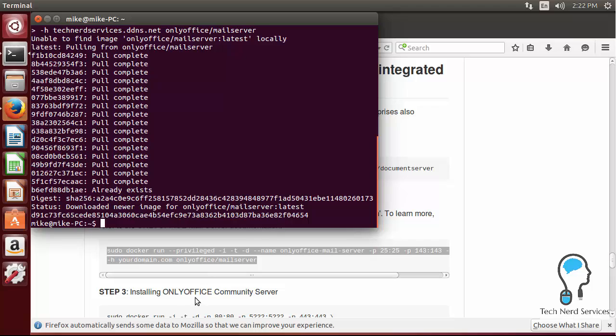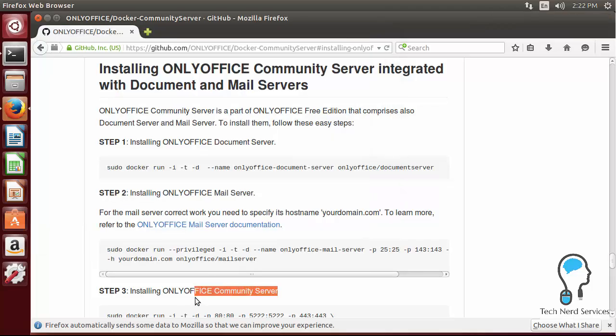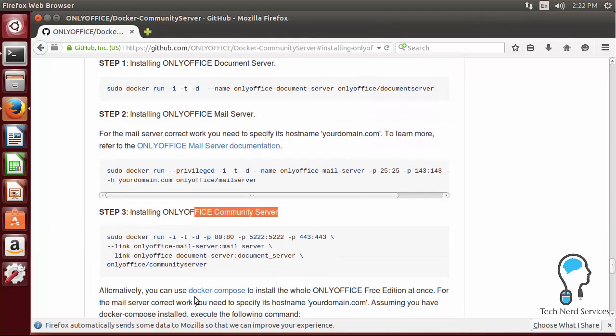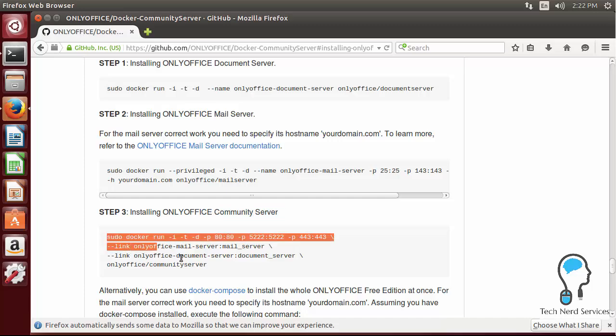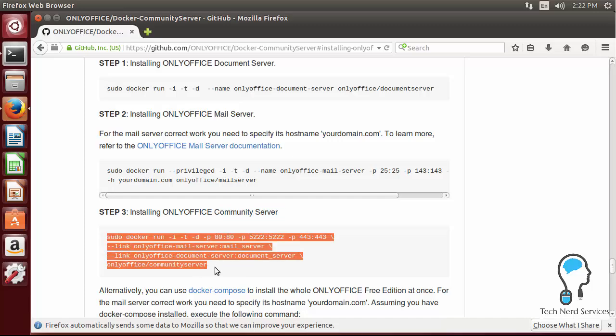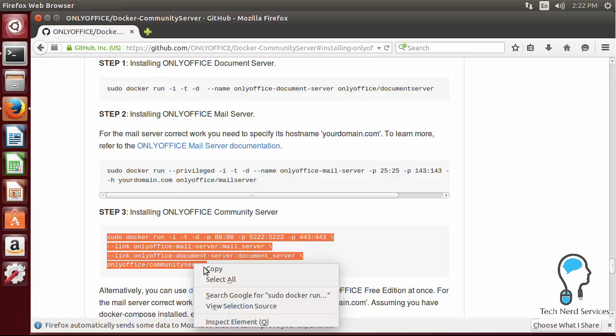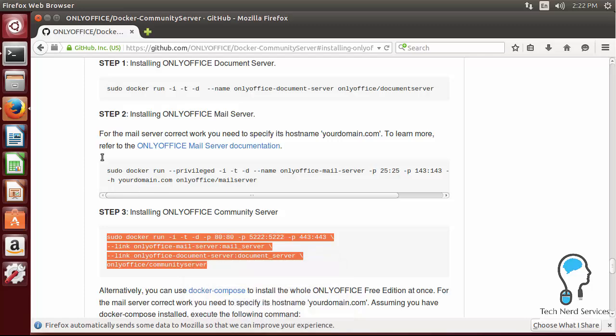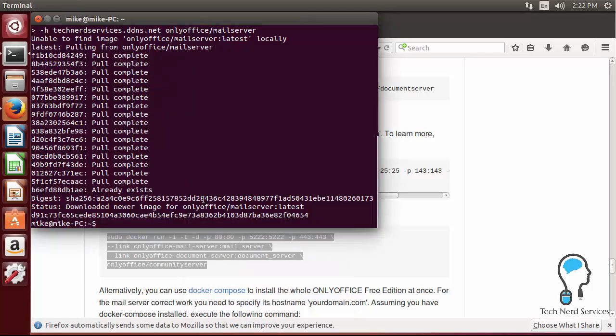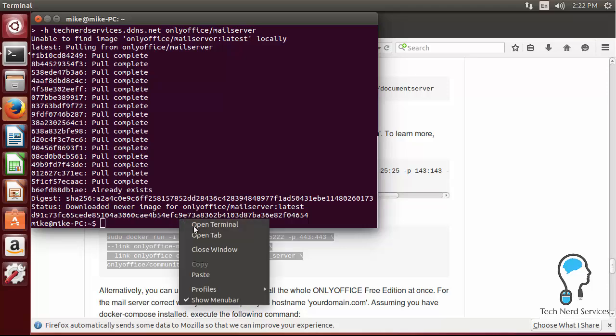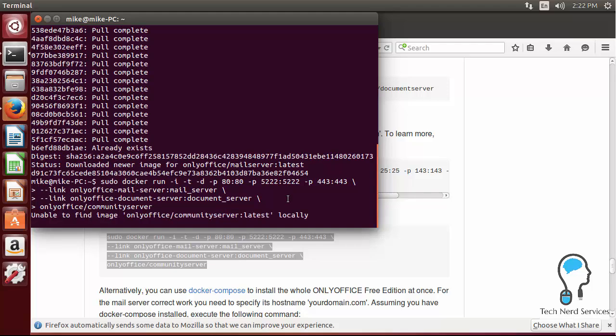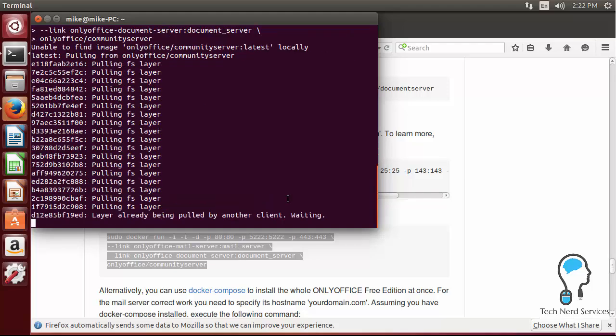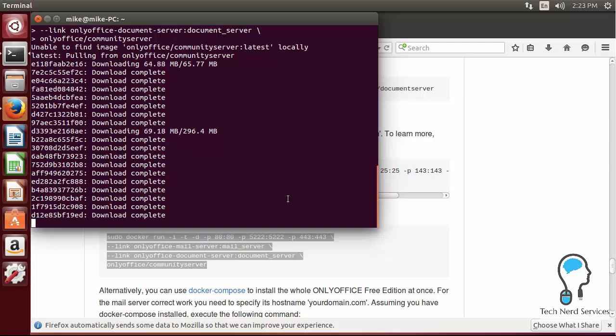So this last one, all we have to do is just copy and paste the entire bit of text into terminal and then that will just install the very last component. This is the largest component, this will be the actual OnlyOffice environment. So we go ahead, paste that, it will link to the mail and document server and then once again it will go ahead and pull all the necessary files and then install that accordingly.